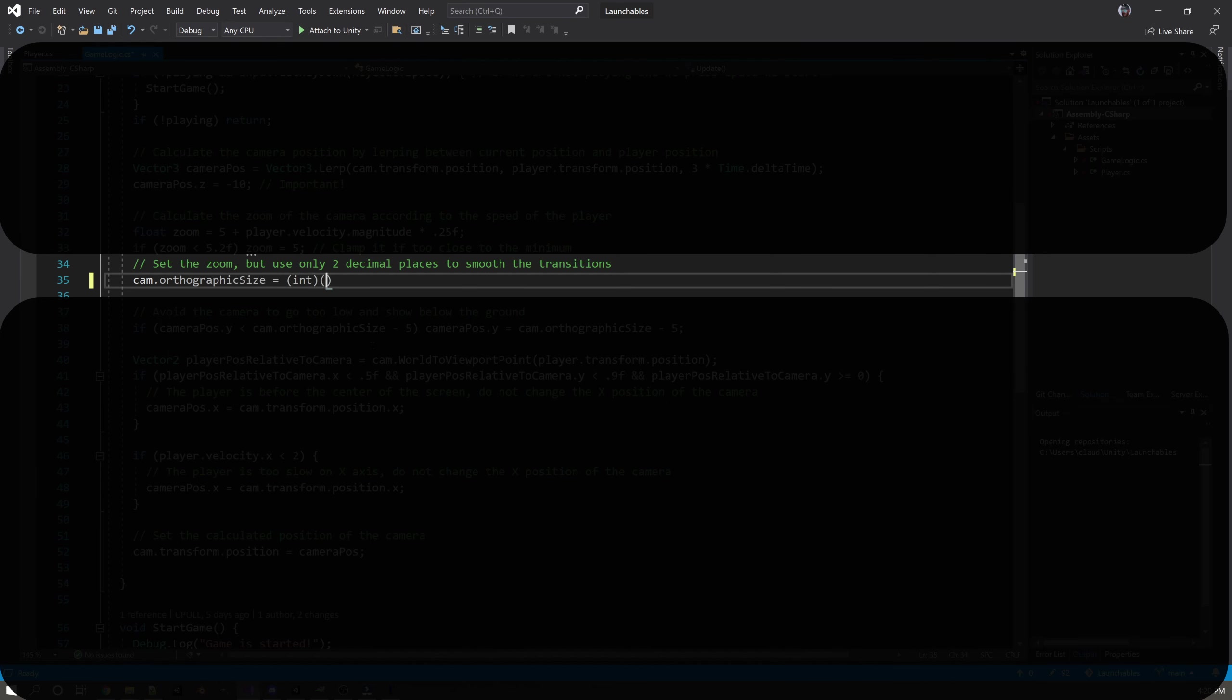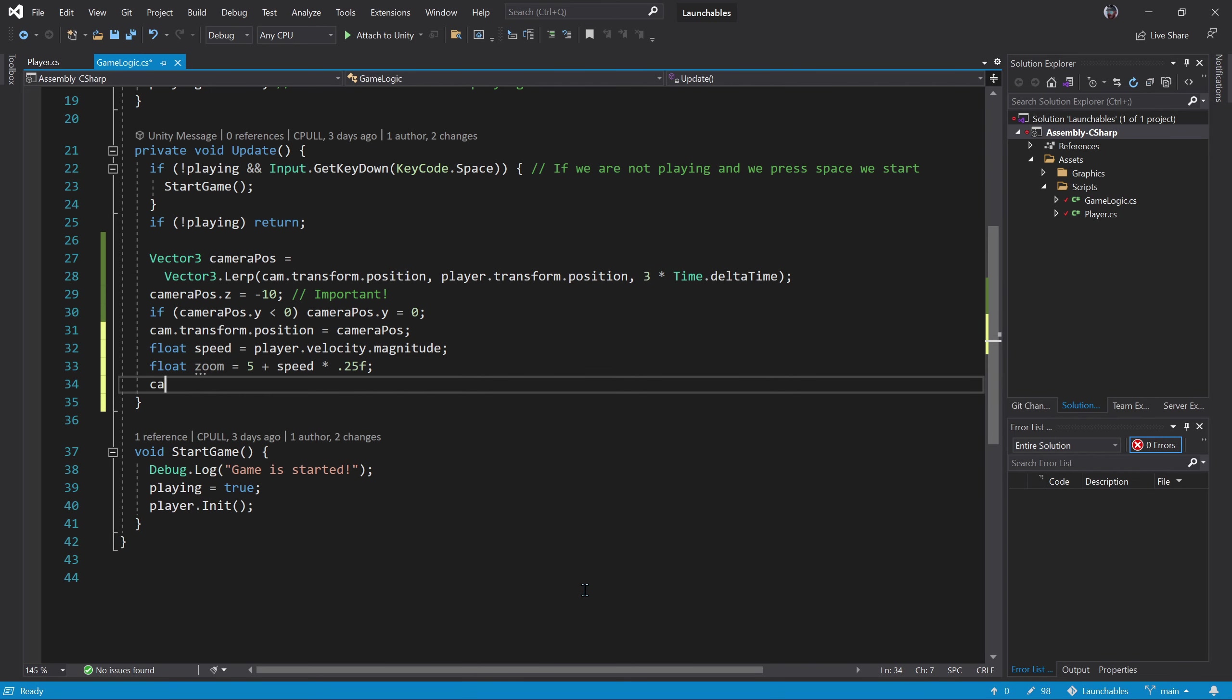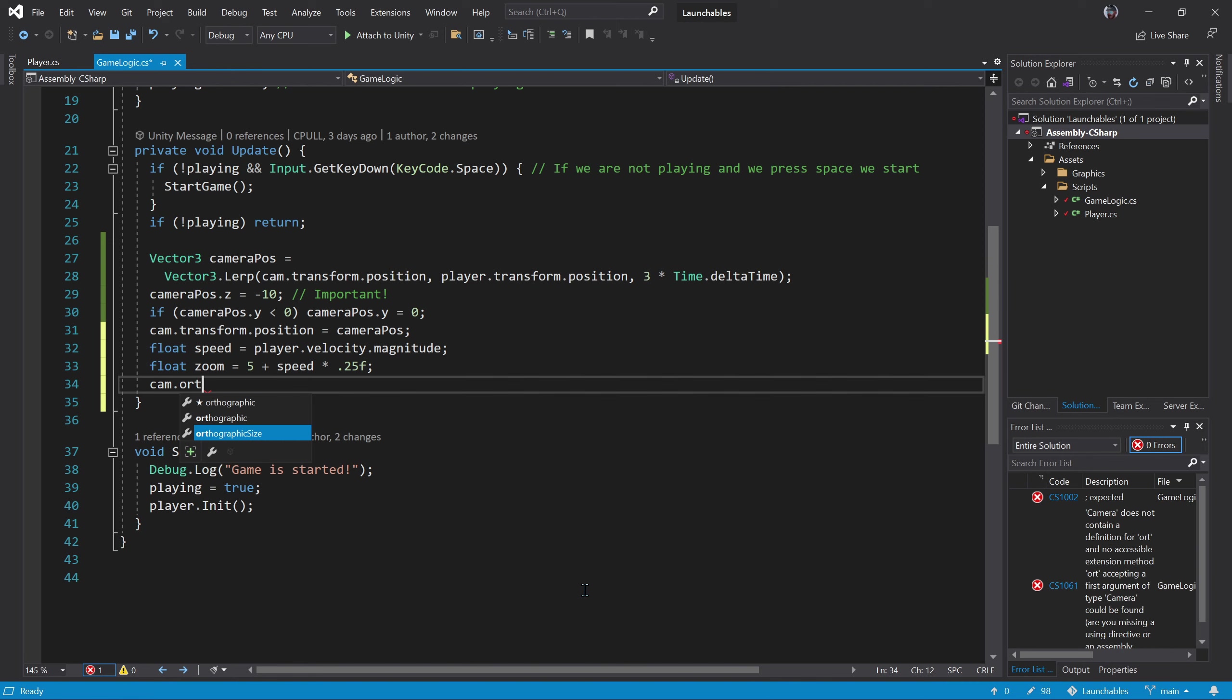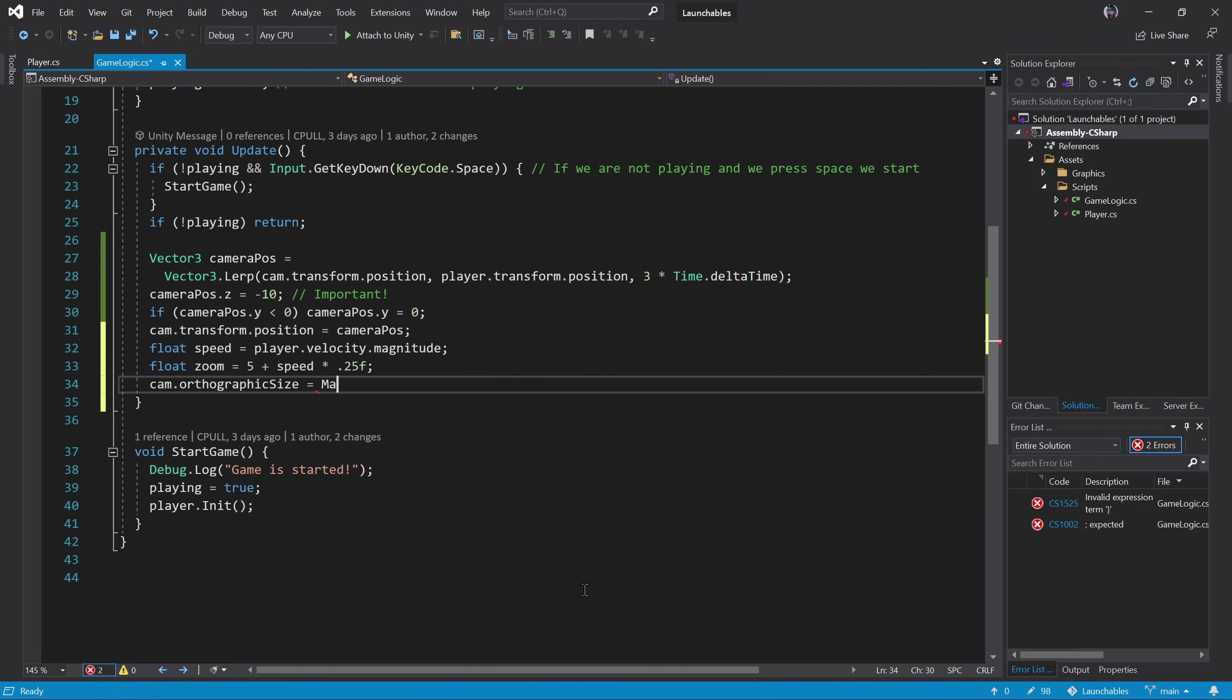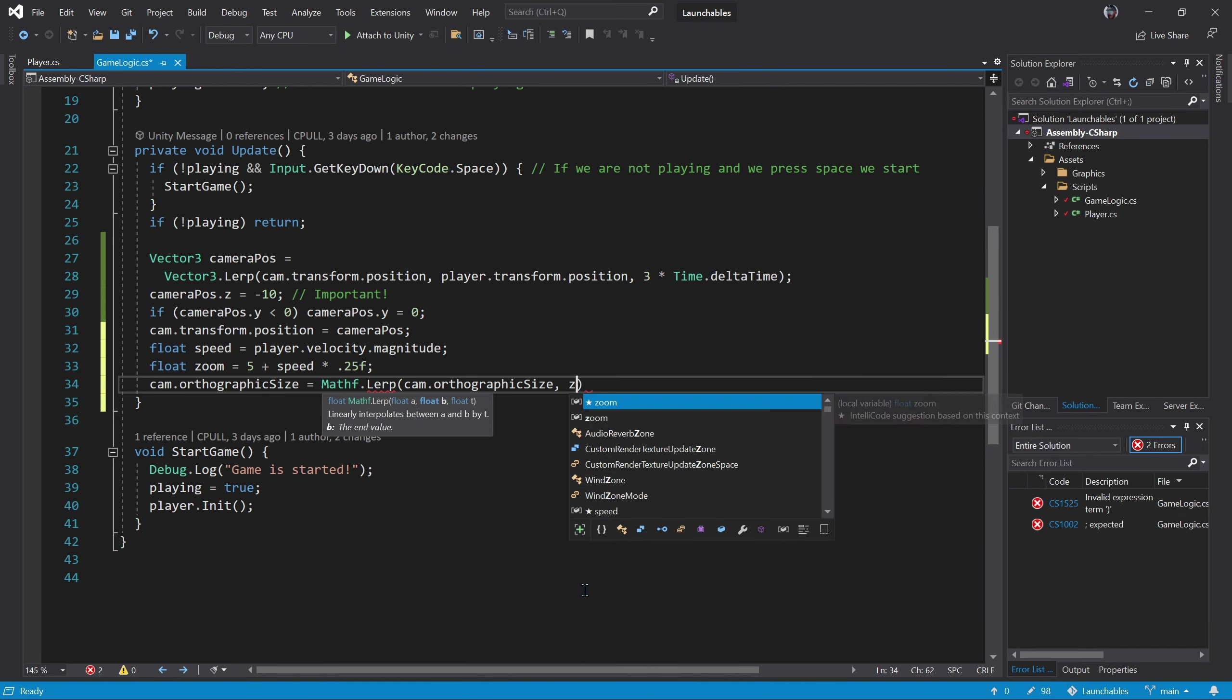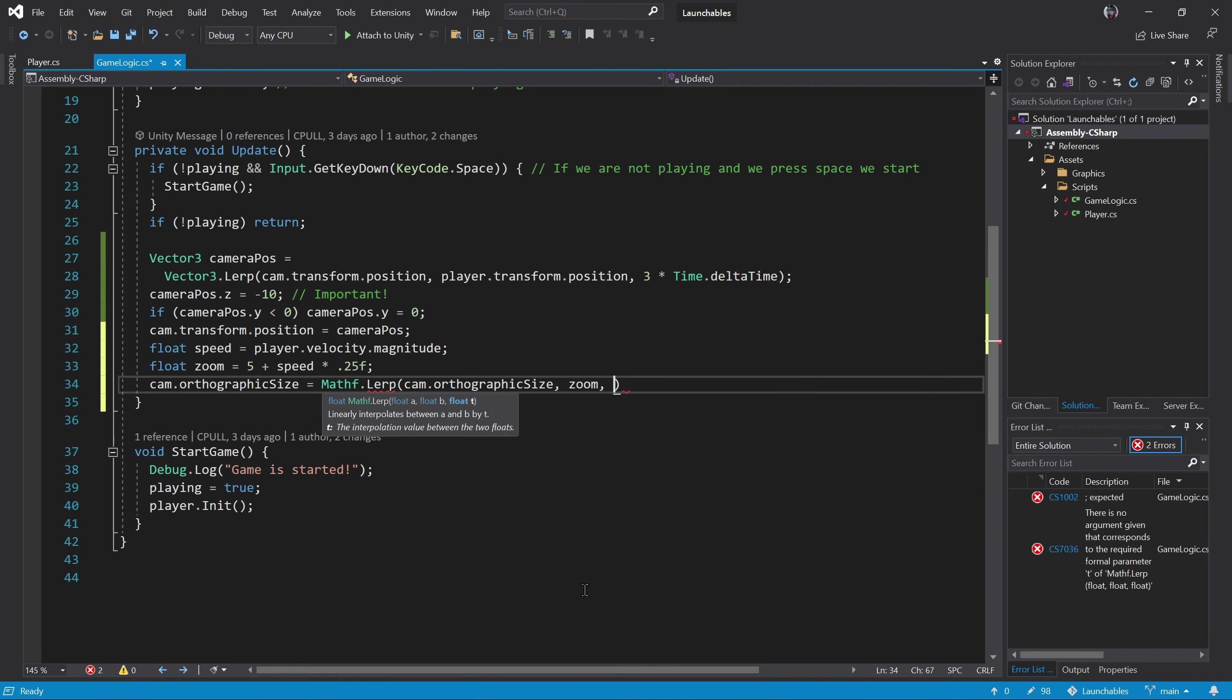We can access this value directly from the camera object. Smaller values will make the camera window to be smaller. As we learned before, we can lerp the new zoom value with the previous one to smooth the effect. Let's test.